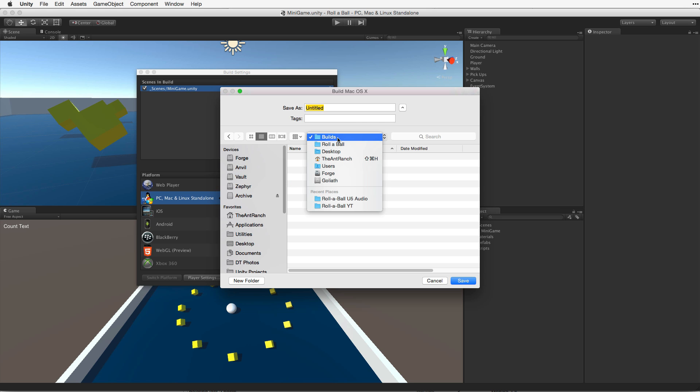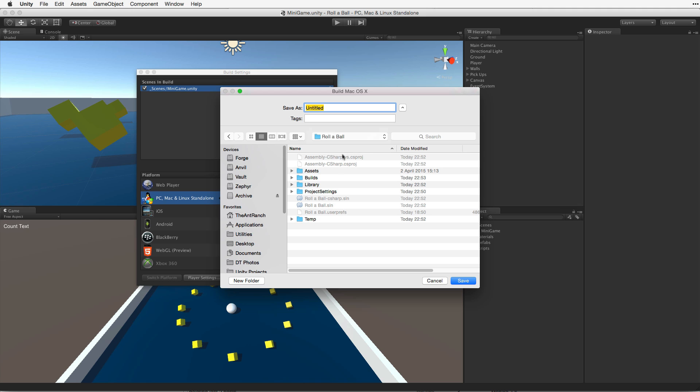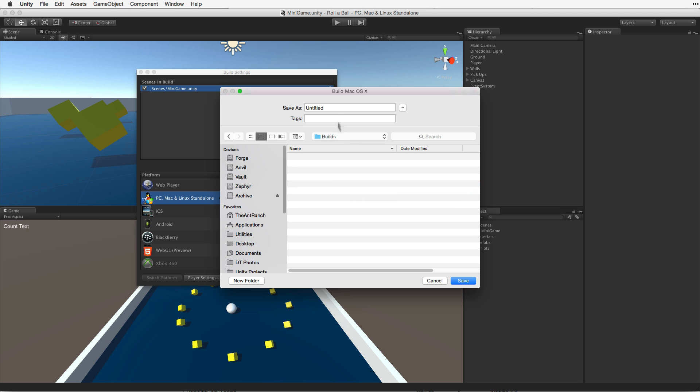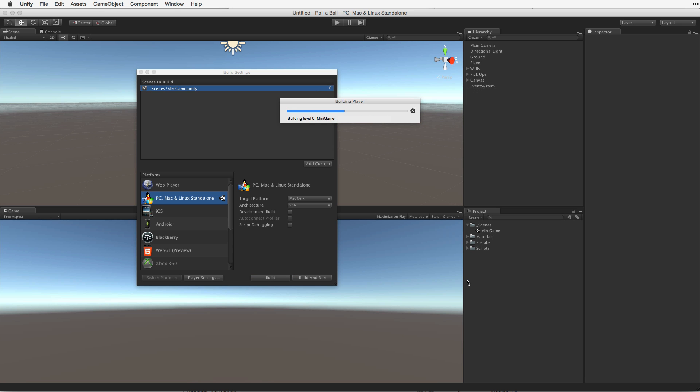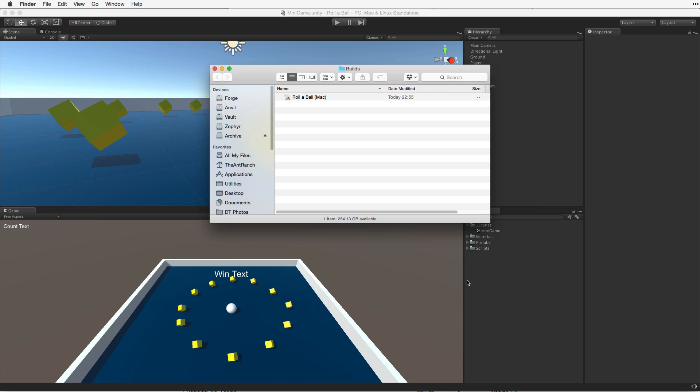This folder must be placed only on the root of our project alongside the assets in library folders. With the Build folder selected, let's name the build and then click Save. Unity will now build the application and save it to our Builds folder.